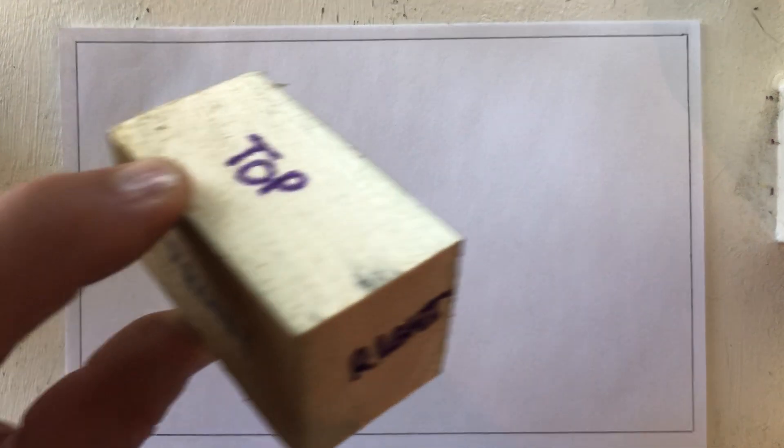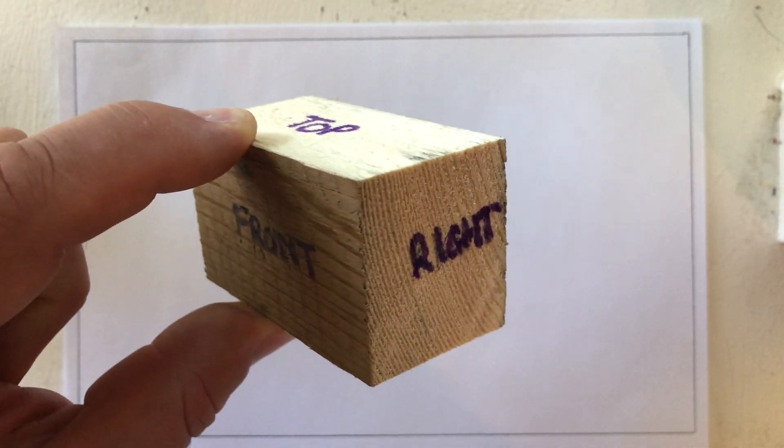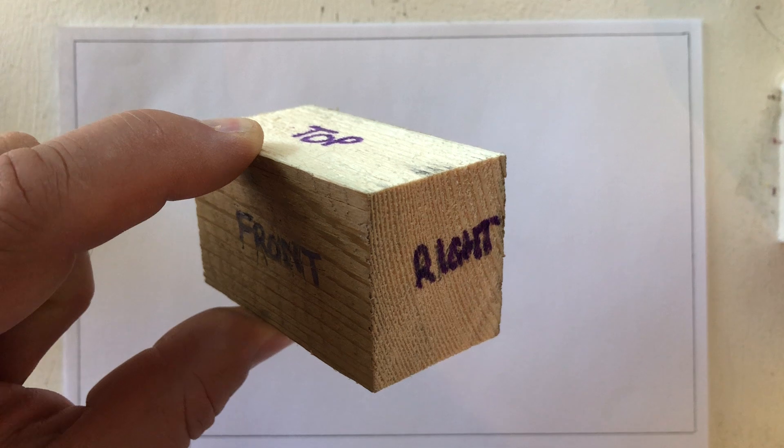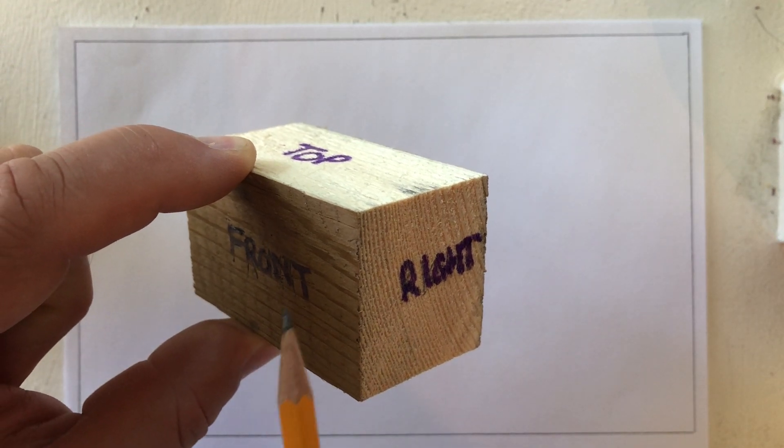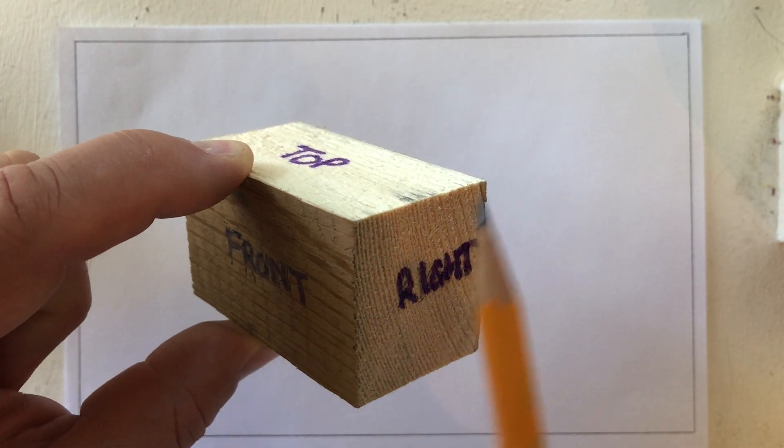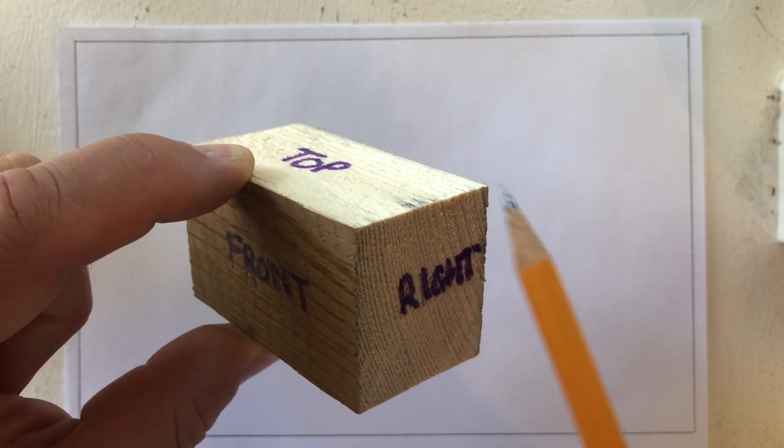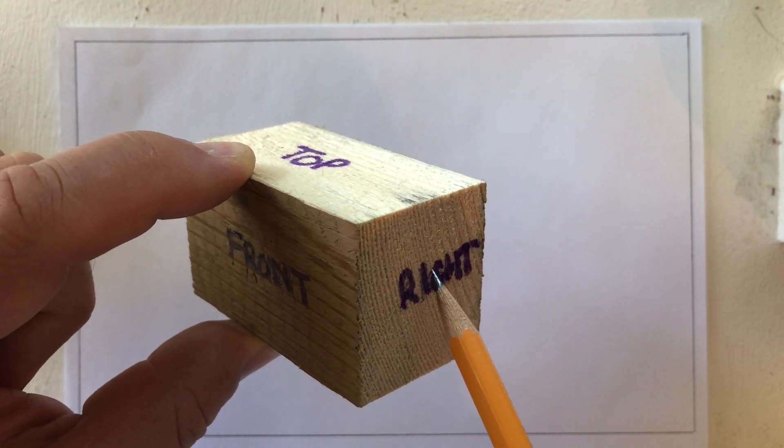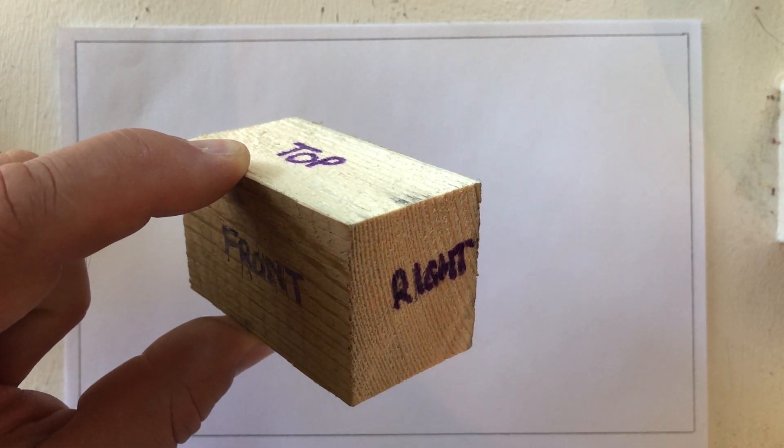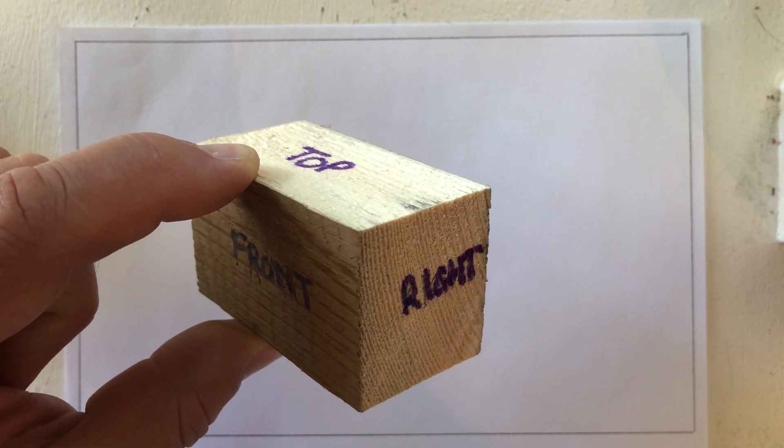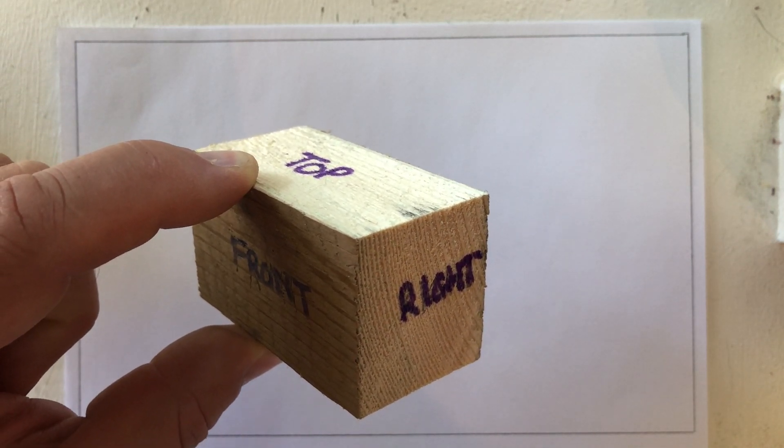What we're going to try and simulate with an isometric drawing or projection is seeing all views at the same time. And by all I mean your front, your top, and your right side. So it kind of gives you a three-dimensional look at the object.